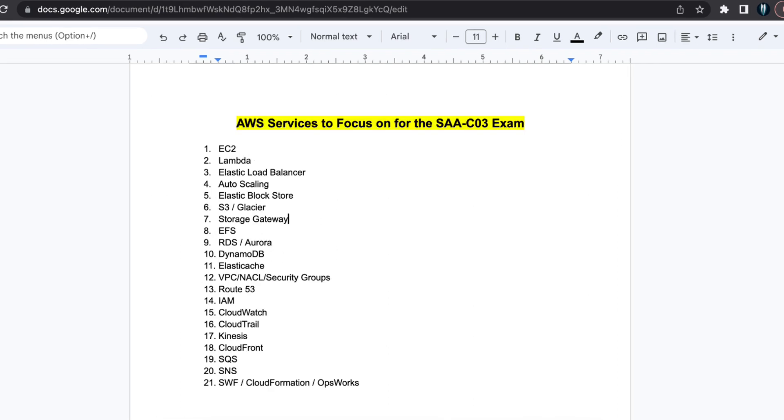By focusing on these core AWS services, you will be well prepared for Solutions Architect Associate SAA-C03 examination. Good luck with your studies. And a general reminder here, please ensure that you cross-reference this information with the official AWS documentation and the exam guide for most up-to-date and accurate information.